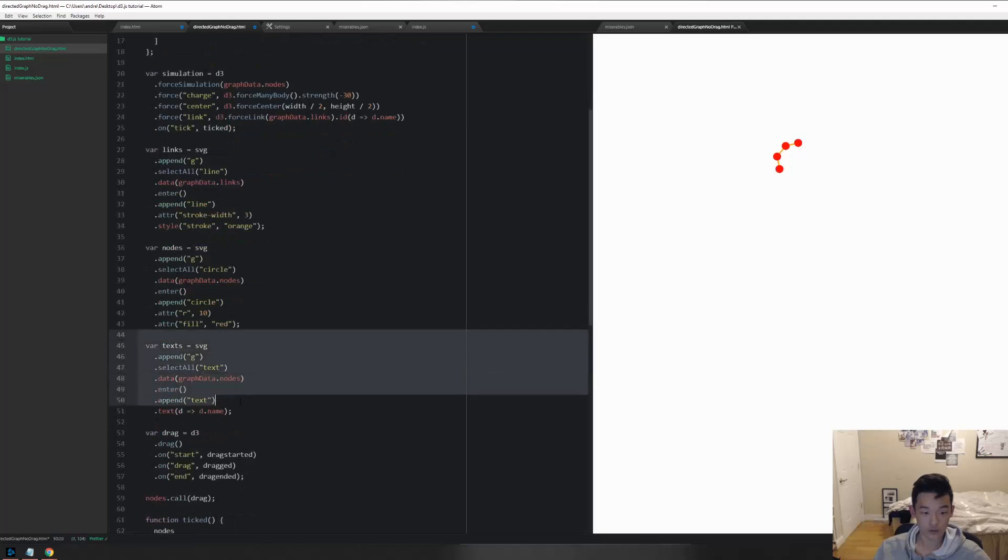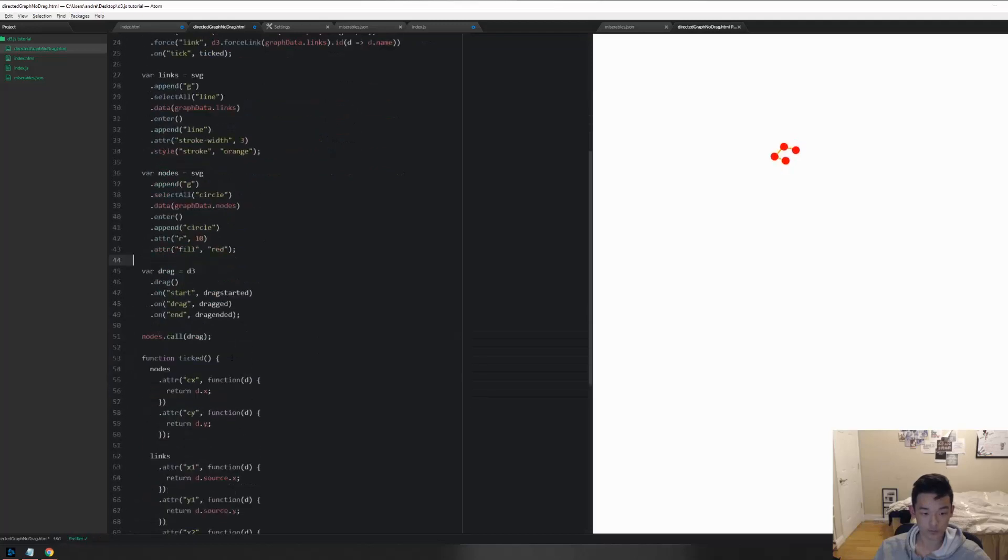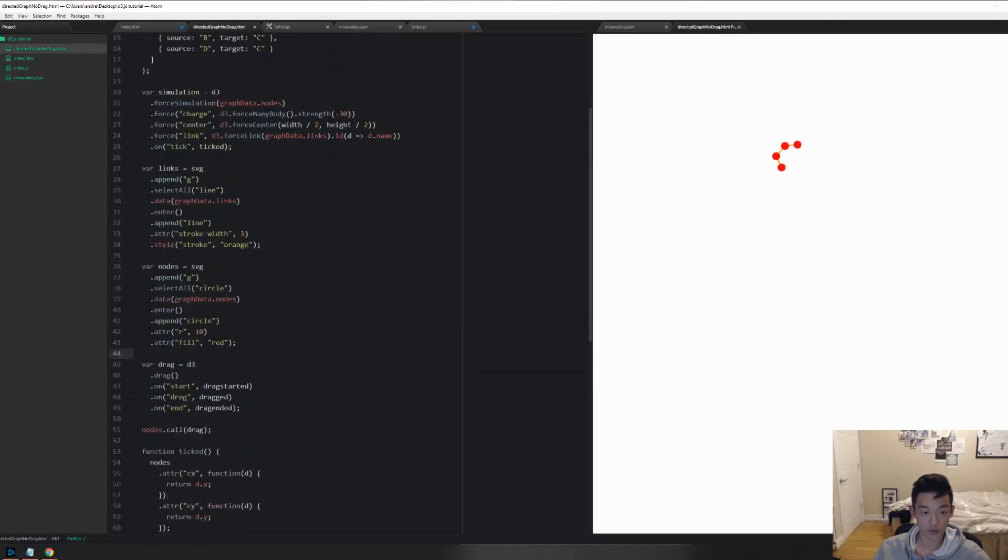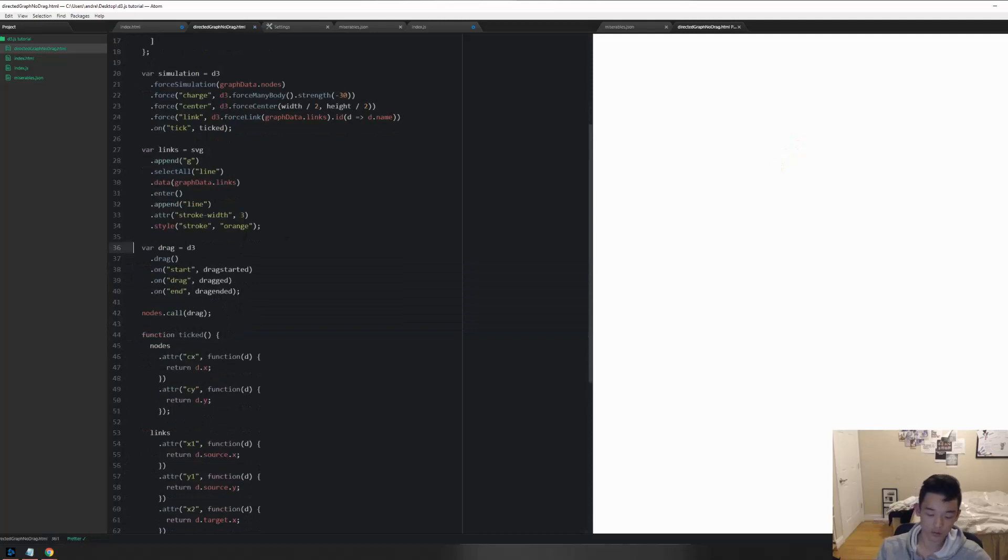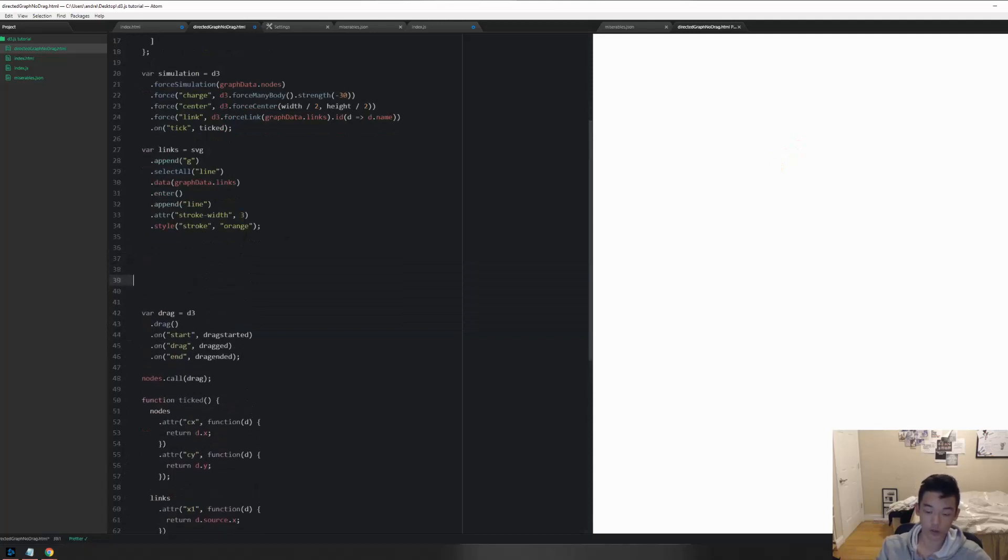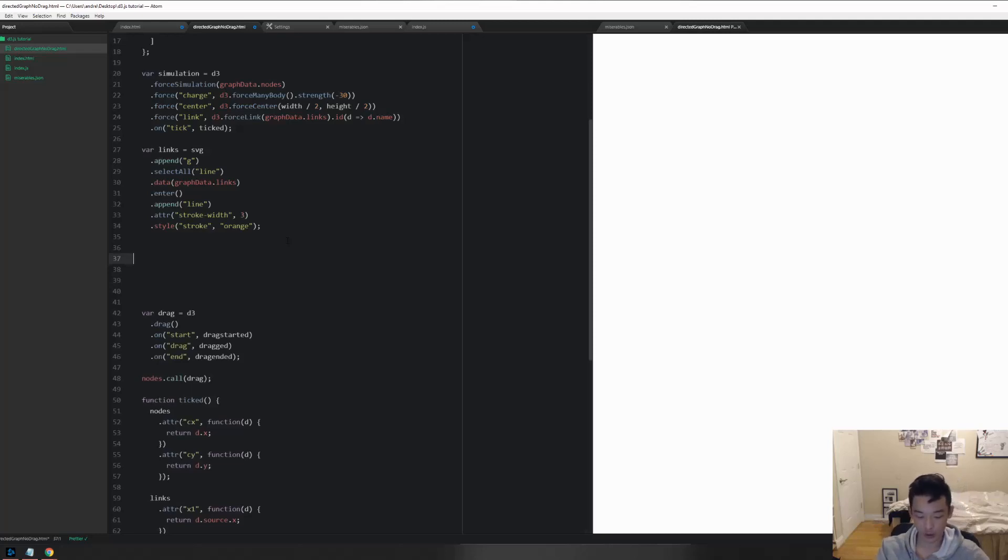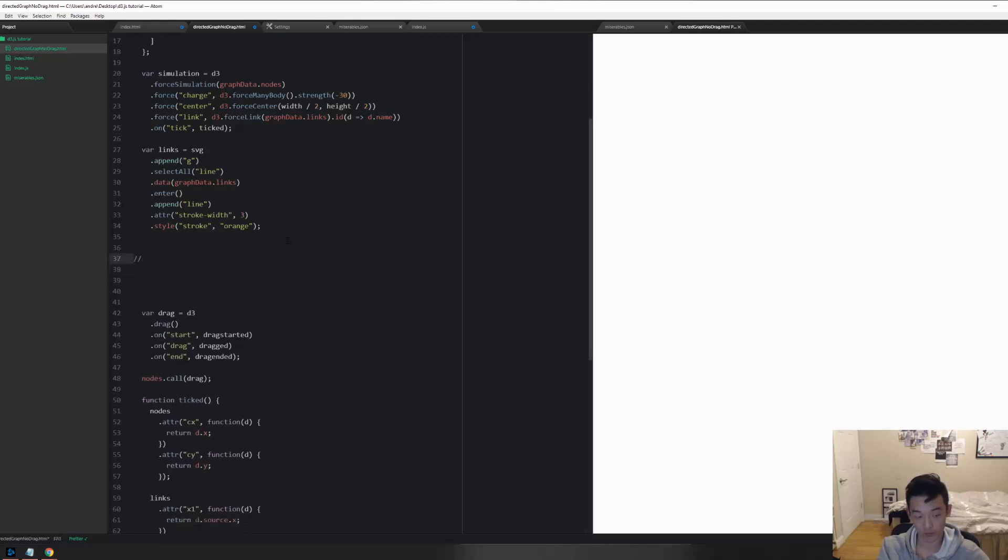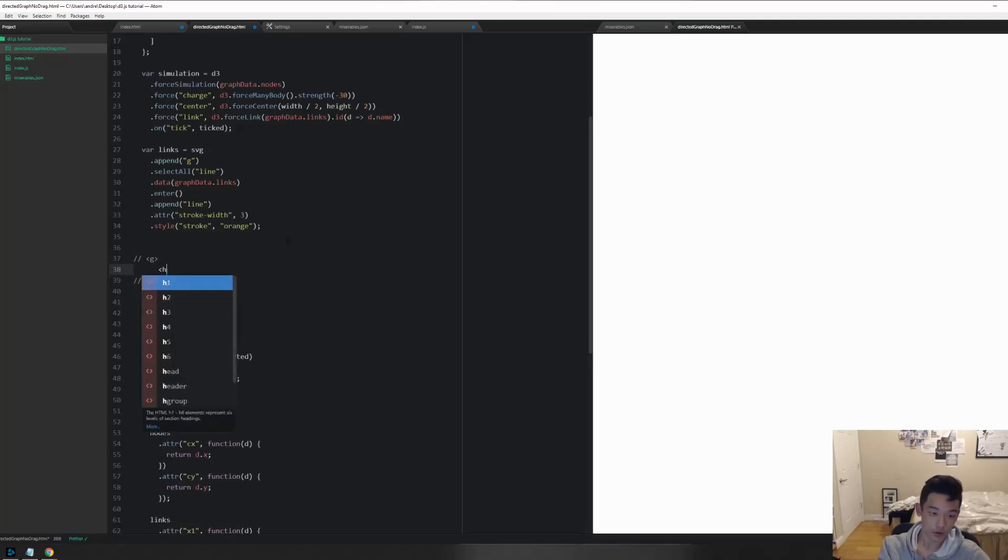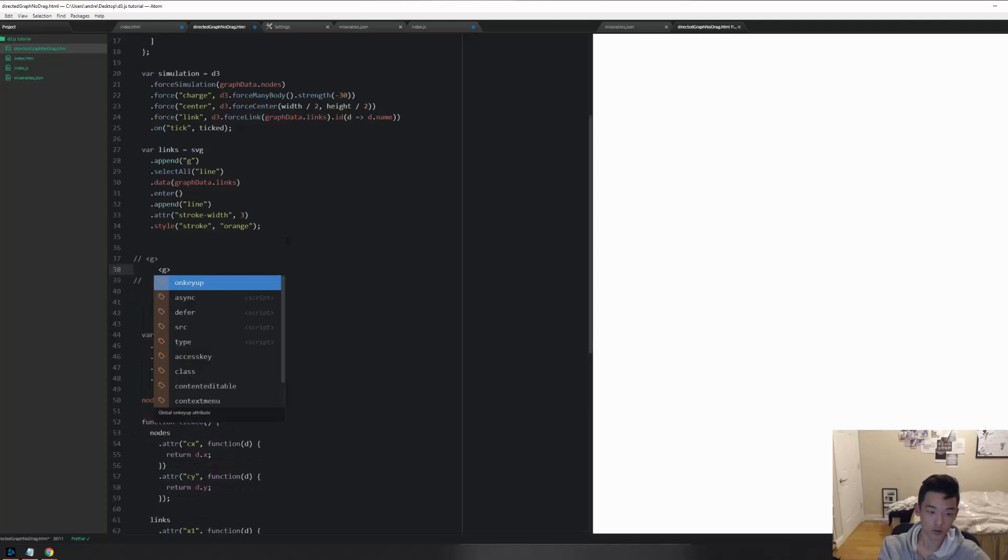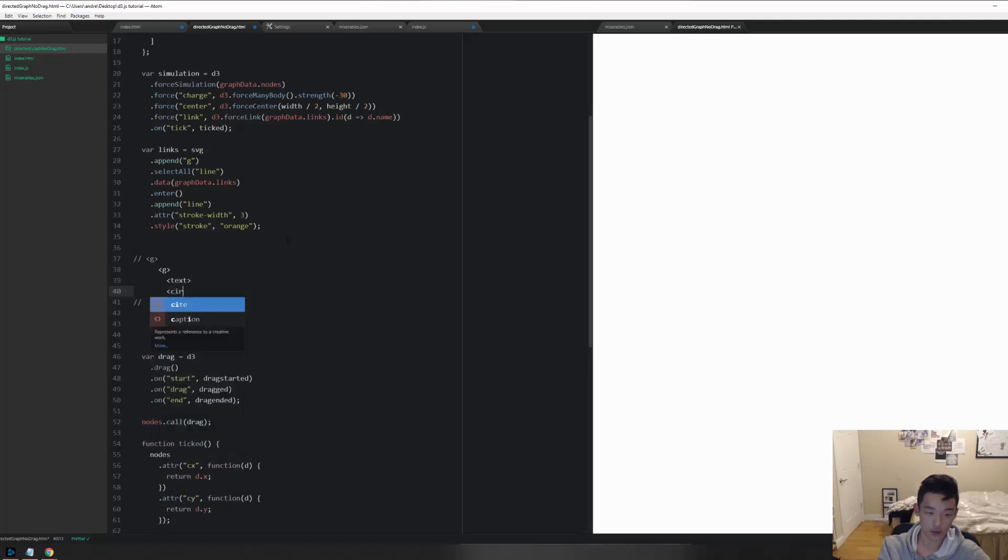Going to remove the text tag, and also we're going to be removing this. Now what I like to do personally, which I think is a really helpful HTML overall web development tip, is to write out your data. What will my HTML look like? It's going to look like G, and then small g, in which each of these have a text and then a circle.